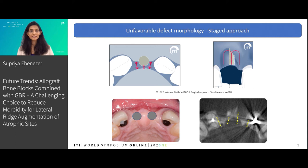With our patient here, we see that the defect morphology is not favorable and the crest width is minimal. Hence, we would not be able to place an implant in the correct position. Hence, we choose a staged approach.